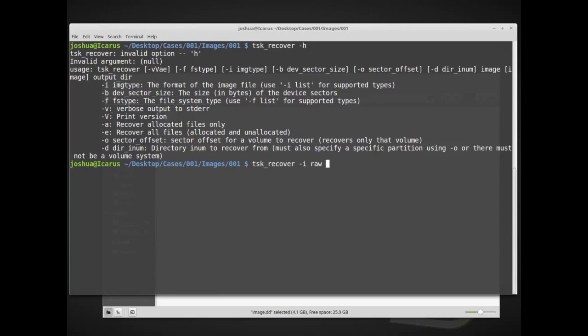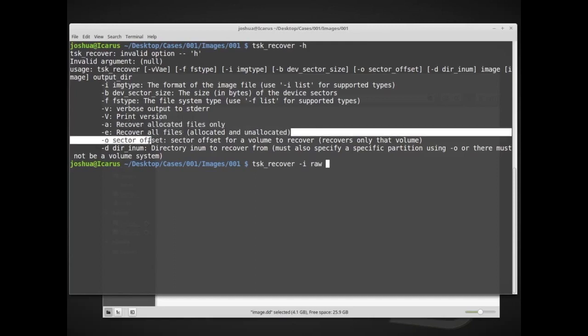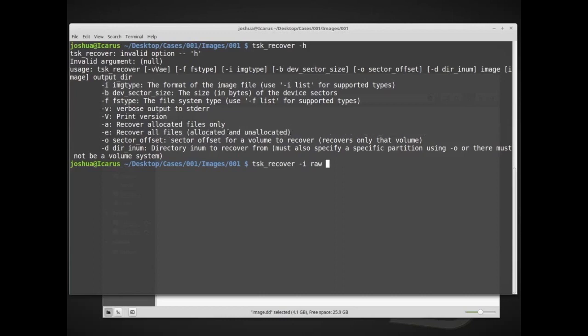Verbose output, how many messages do we want, basically? Printing the version of the tool, and then -a, recover allocated files only. Well, we don't want to recover allocated files only, that would recover only the files that are currently allocated in the system, which I could have recovered directly from the USB stick. -e, recover all files, allocated and unallocated, and this is really what I want to go for. This is similar to how PhotoRec works, where it's recovering allocated and unallocated. Remember, PhotoRec had the option to basically look at the whole disk or free space. And this is kind of the same option here, so we will do -e, so I'm going to add this -e option.